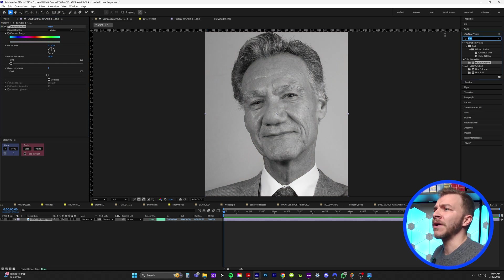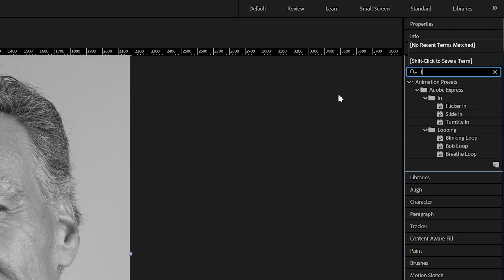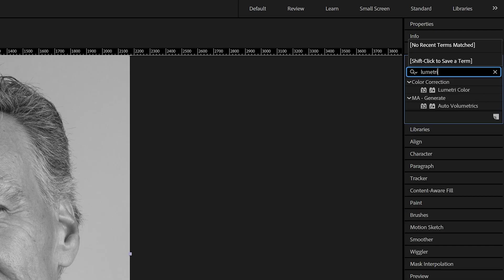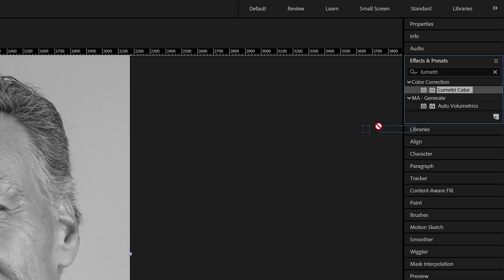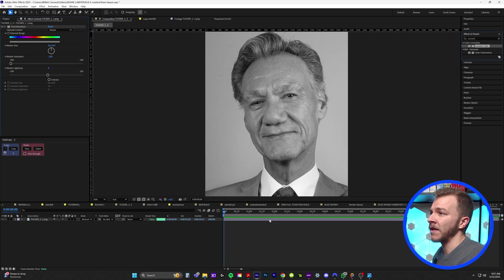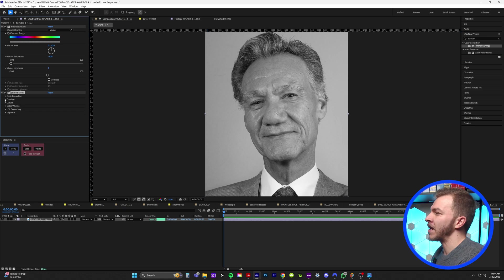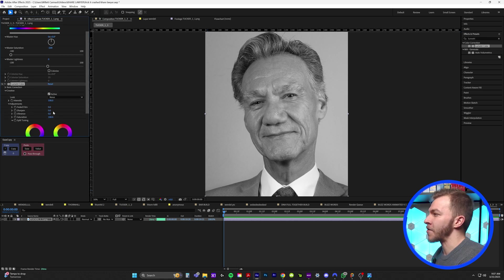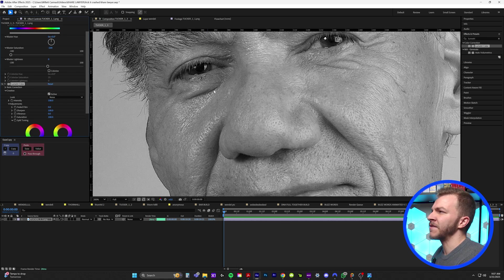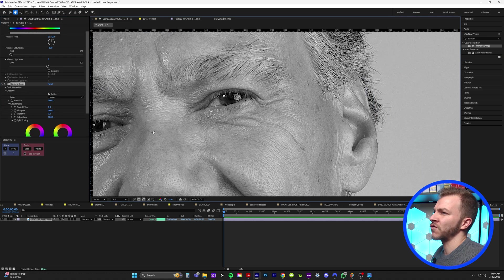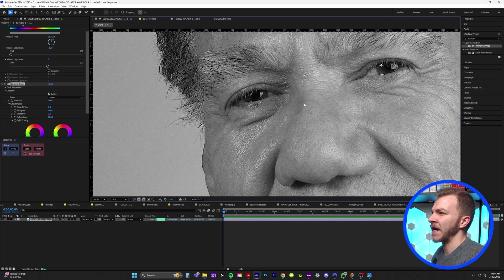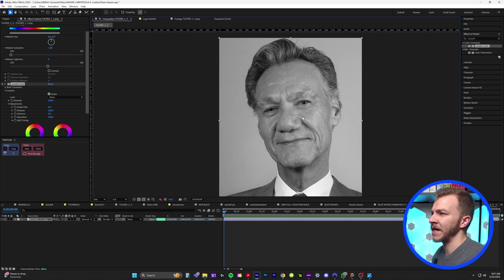Looks a little weird. So we're going to go to Lumetri Color and put that on there as well. And under creative, you'll see sharpen and we'll crank sharpen up. Just gives it kind of this crispy look that I thought looked really nice.